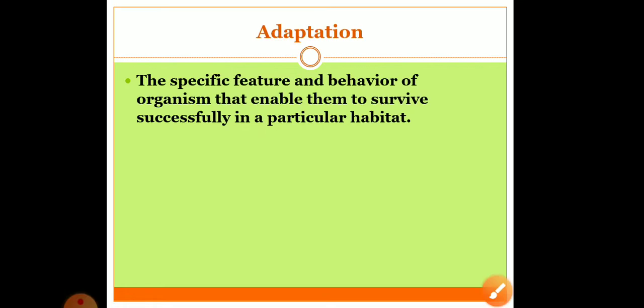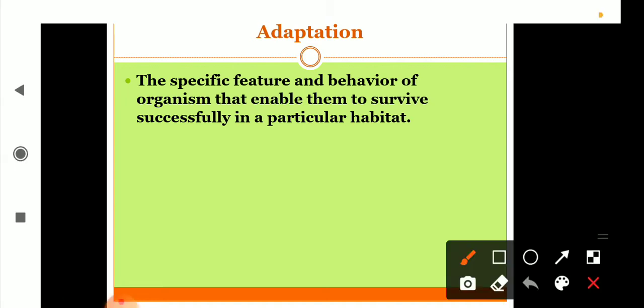Now come to the next topic - adaptation. The organism that lives in a particular habitat may not be able to survive in another habitat. For example, fish can survive in water but cannot survive on land. A monkey cannot survive in water, and camel cannot survive in thick forest. All living organisms have certain specific features and habits that enable them to survive successfully in a particular habitat. Such features that enable an organism to survive successfully in a particular environment are called adaptive features, and this process is called adaptation.